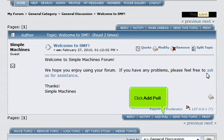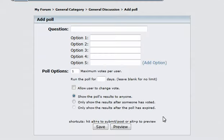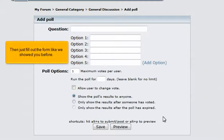Click Add Poll. Then just fill out the form like we showed you before.